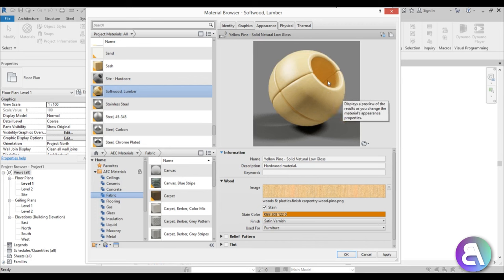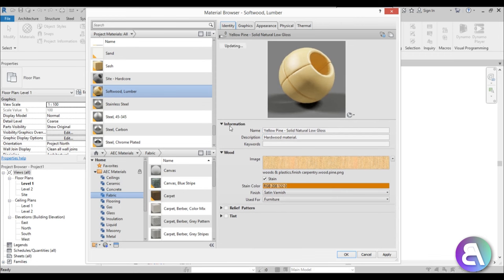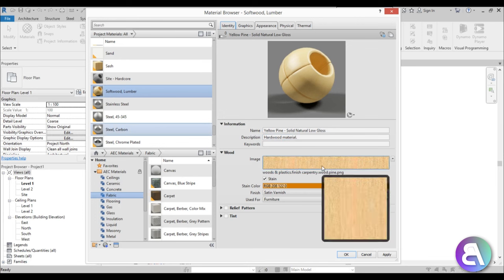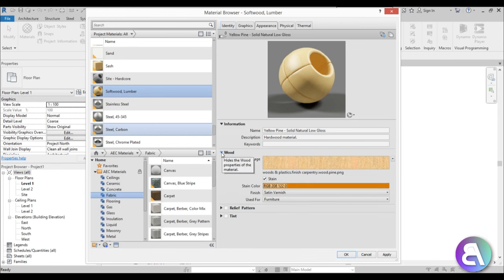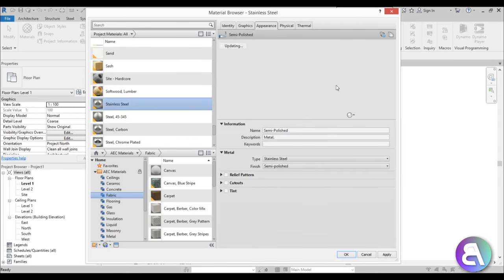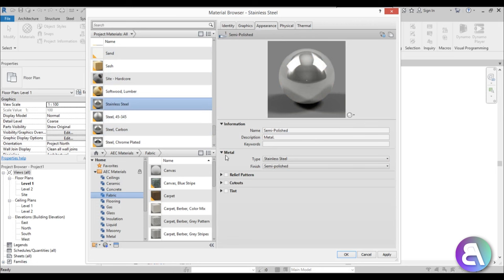So here you can see your object and your material preview. You can add basic information, and then here we have an image — a bitmap or JPEG image that Autodesk essentially maps onto your material, and that's how it looks in a rendering. You also have a stain color. Now these options are specific to wood. But if I change to stainless steel and go to Appearance, you can see the options have changed — now we have metal options, and we can change to aluminum or whatever, and change the finish.